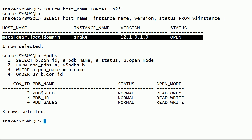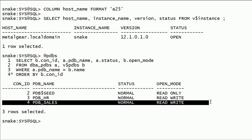I have a saved SQL script called pdbs.sql. This contains a simple join on dba_pdbs and v$pdbs. You can see here I have pluggable database pdbsales. In this session, we will take a look at how to unplug this PDB and plug it back into a container.